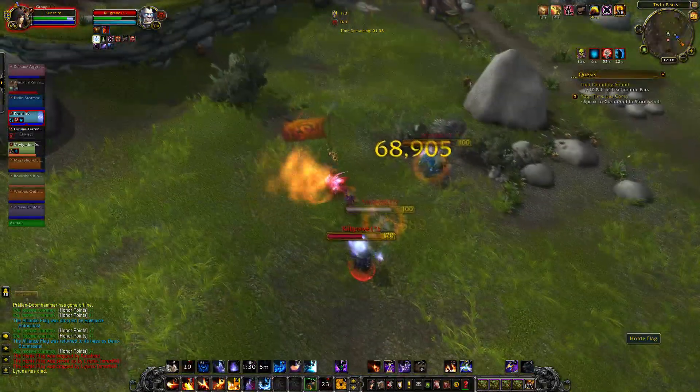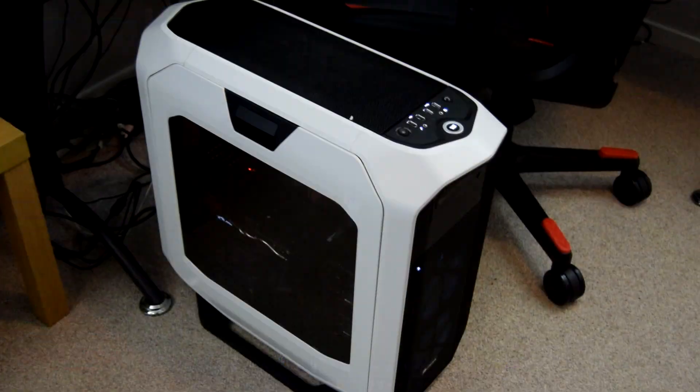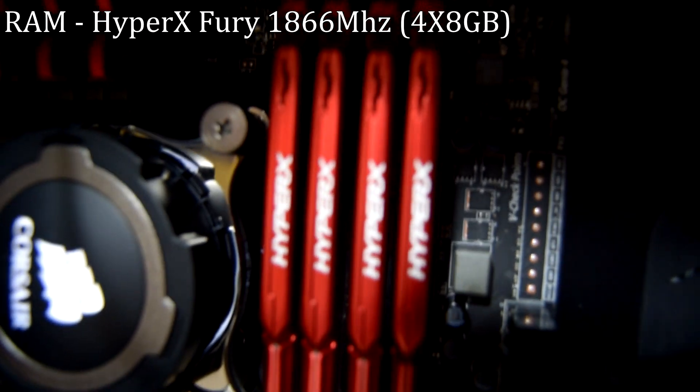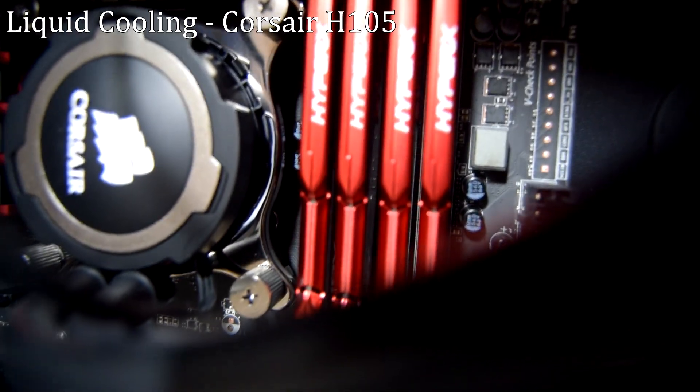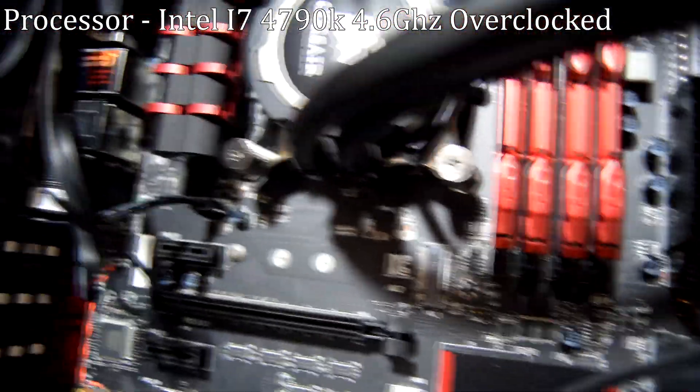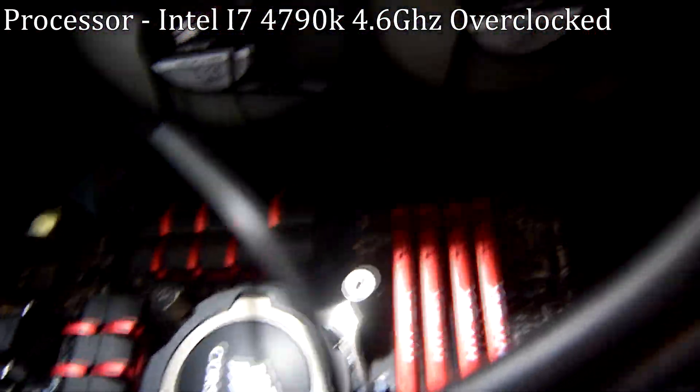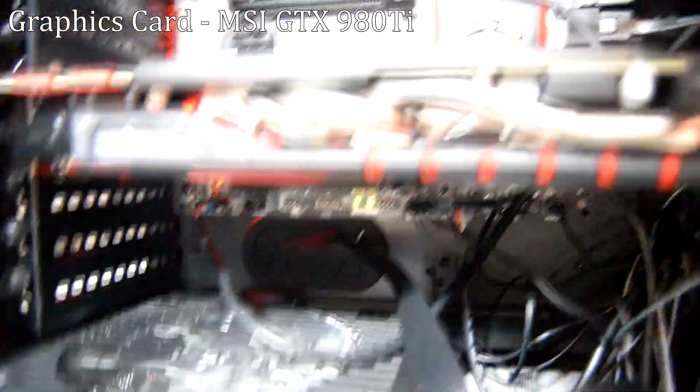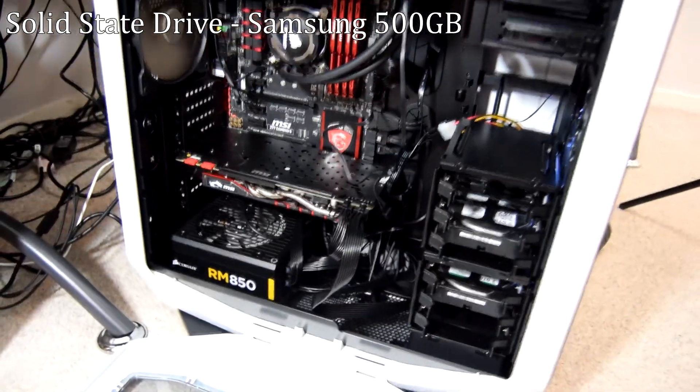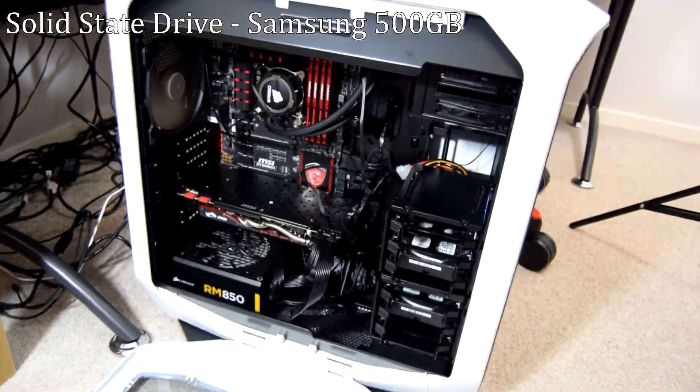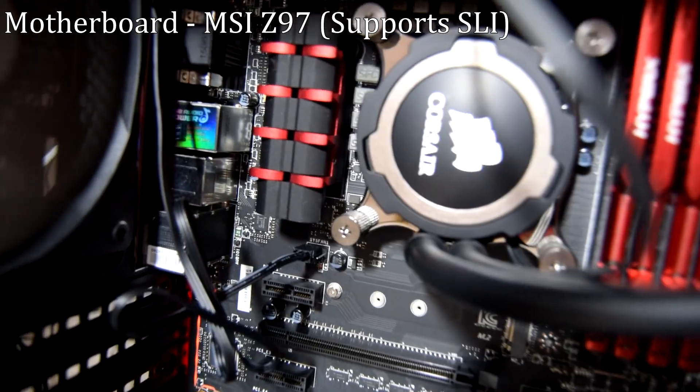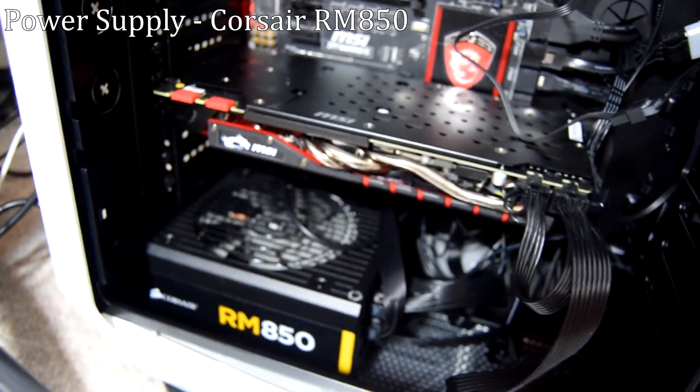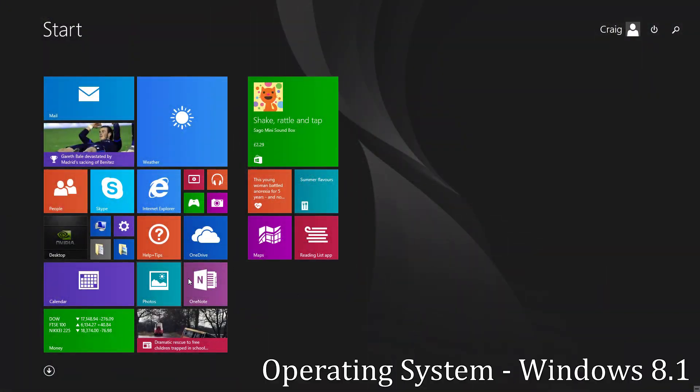My main PC which I've recently bought is a custom built. It has a white Corsair 780T case, 32GB of HyperX Fury 1866MHz RAM, Corsair H105 Liquid Cooling, an Intel i7-4790K processor overclocked to 4.6GHz, an MSI GTX 980Ti graphics card which is an absolute beast, a 500GB Samsung solid state drive to install my programs to, an MSI Z97 motherboard, two 2TB hard drives, a Corsair RM850 power supply and Windows 8.1 as the operating system.